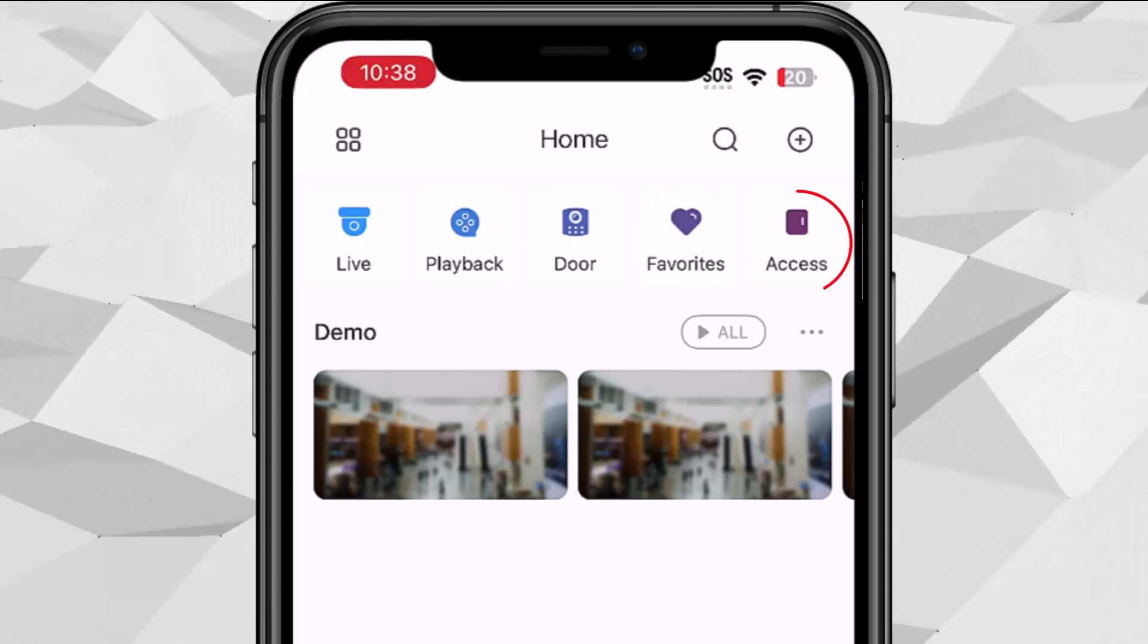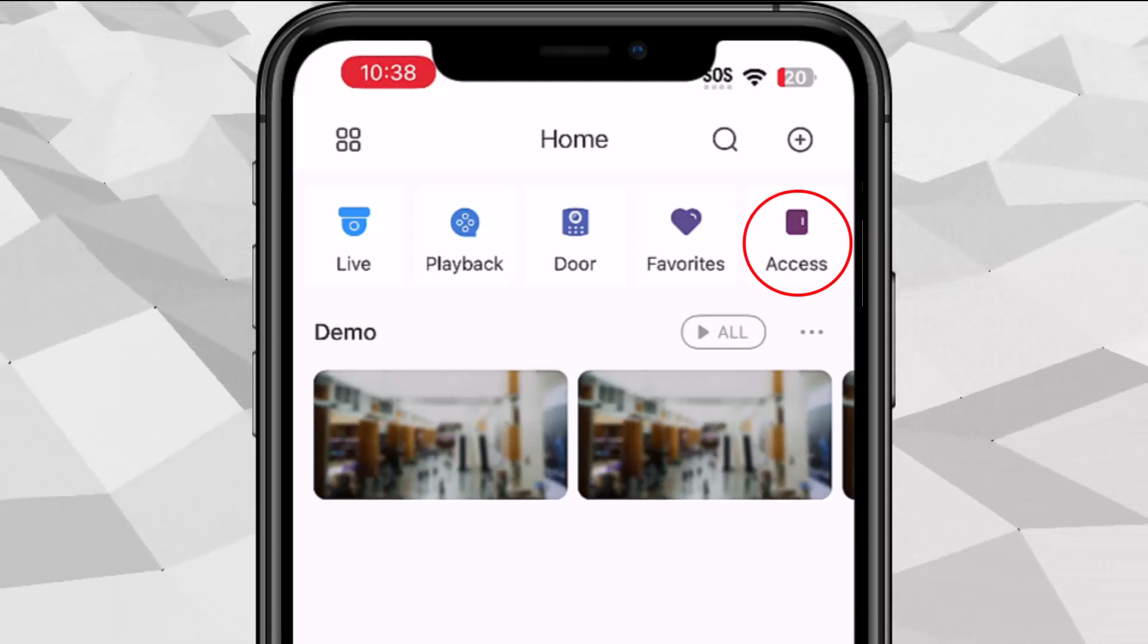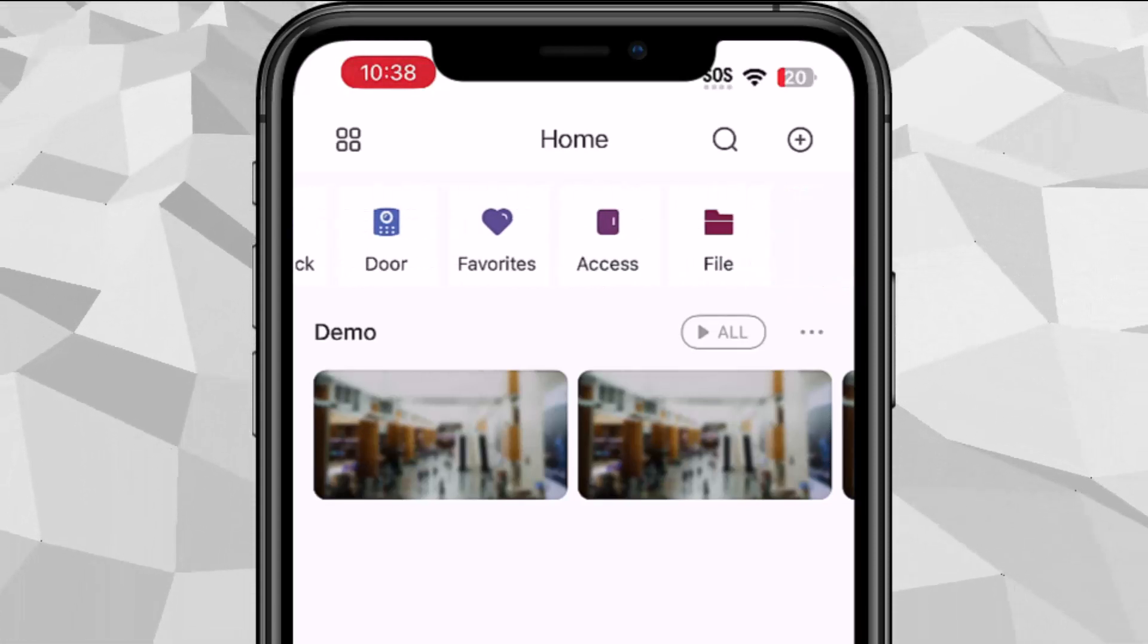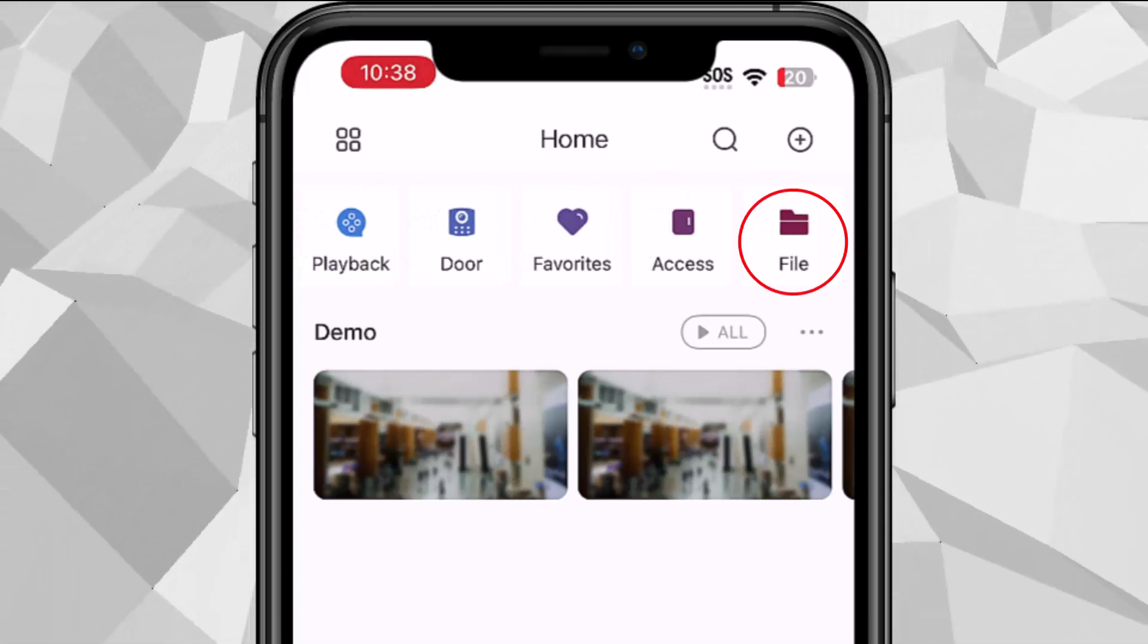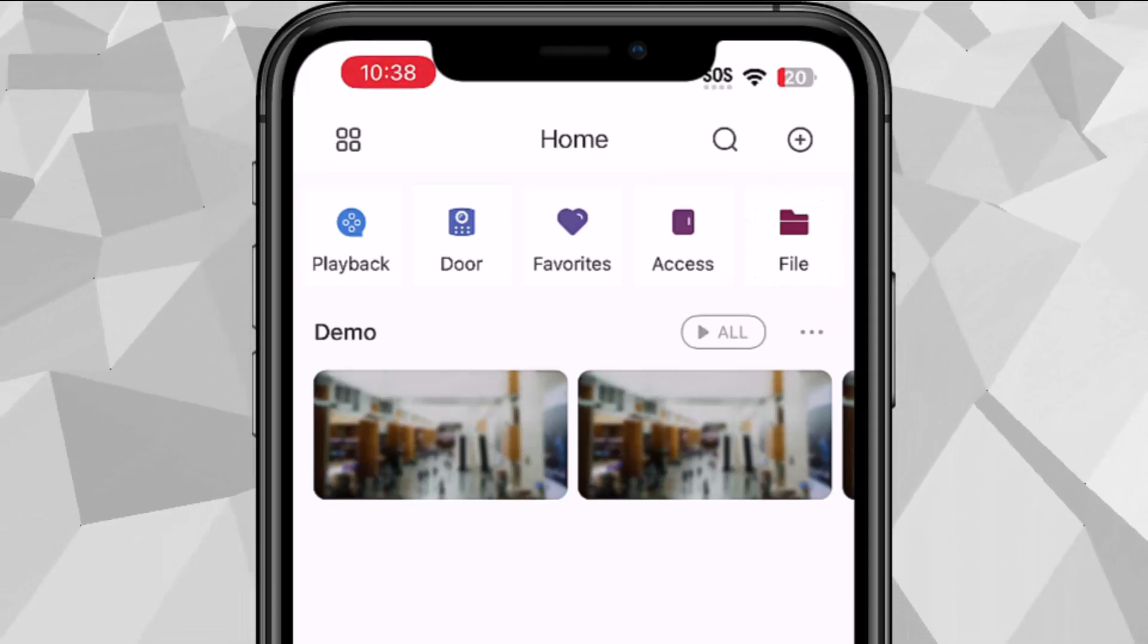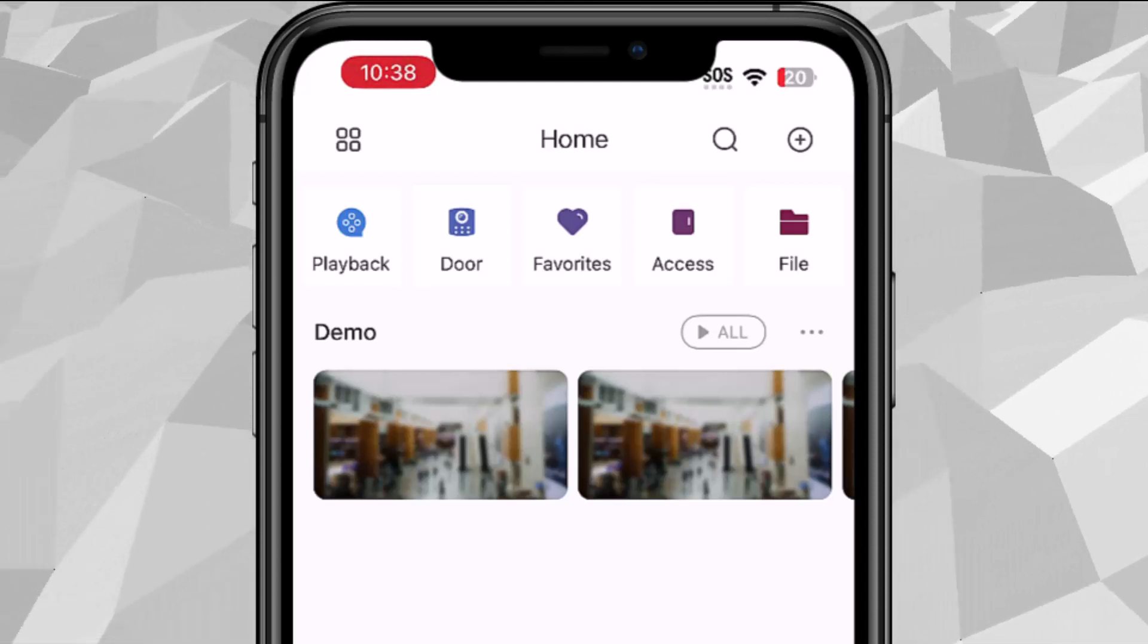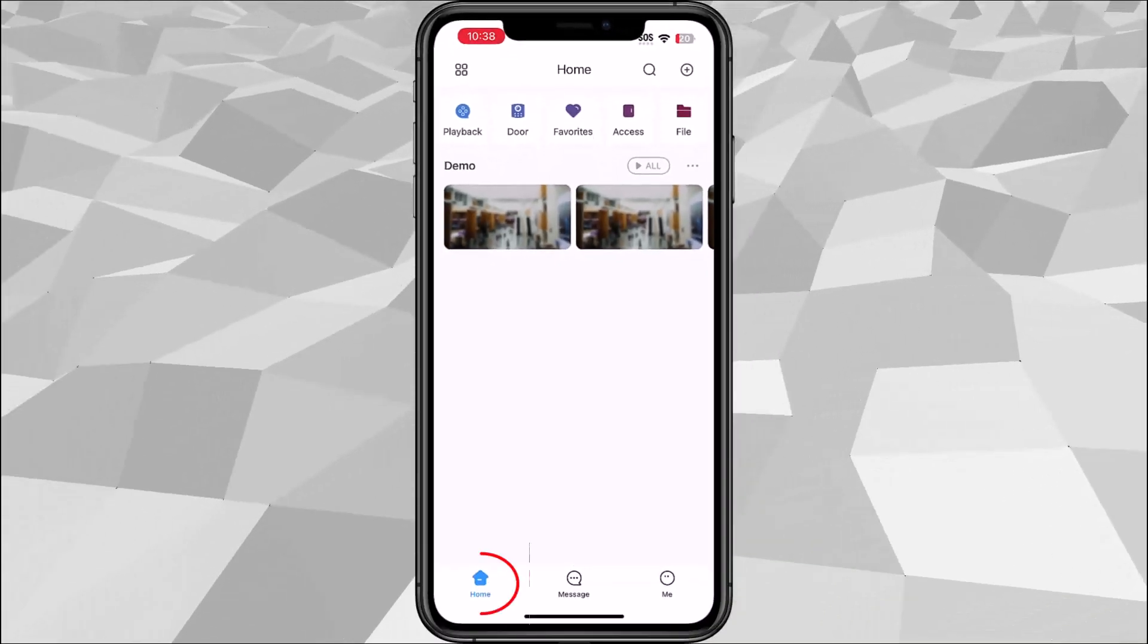Access we don't support at the moment because we have a different platform for access control systems or a different app for it. The last one is the file. The file is where you could see all the screenshots or recorded footage that you downloaded from the app and everything will show up there. Once you save it you can download it to your phone or send it to somebody else. At the bottom we have your home page.